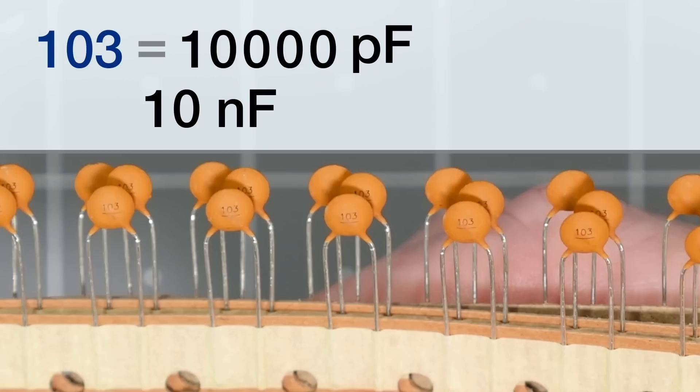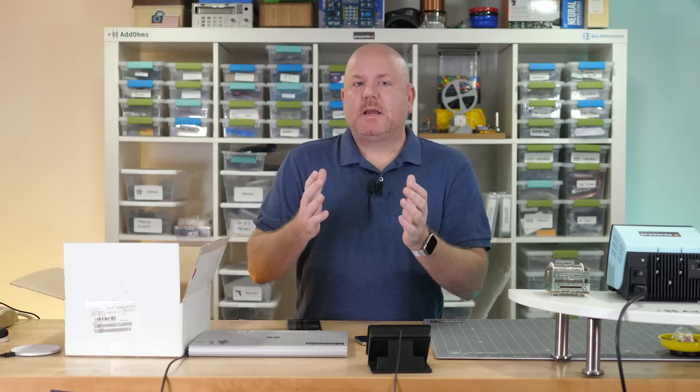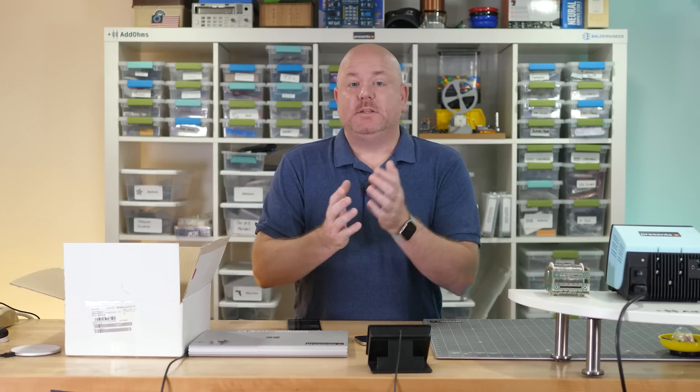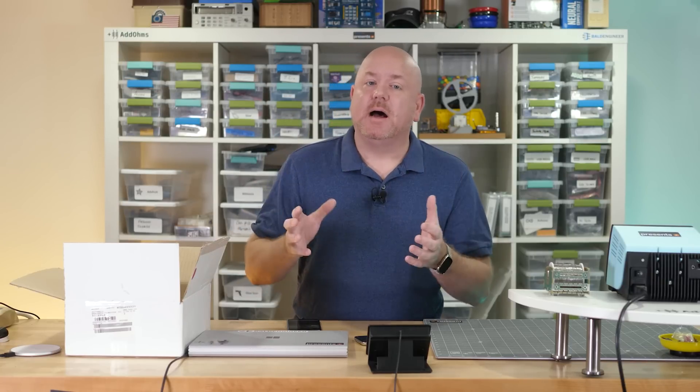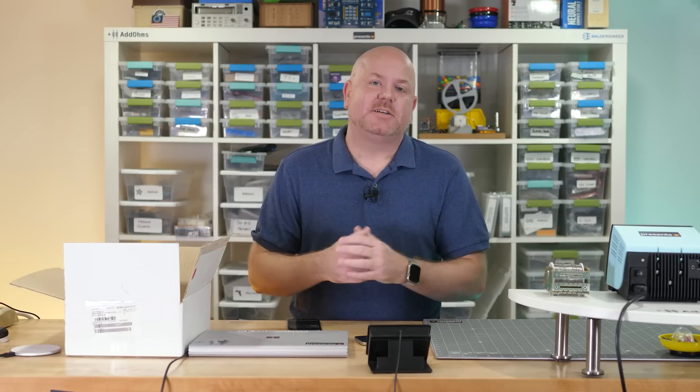Sometimes capacitors use a letter to indicate their tolerance range. The three most common are J, K, and M. Although, again, these are not really a standard, but more of a convention. Ceramic capacitors, like the ones I showed here, usually have a tolerance of 10 or 20%, but keep in mind that temperature, applied voltage, and age can affect their capacitance.